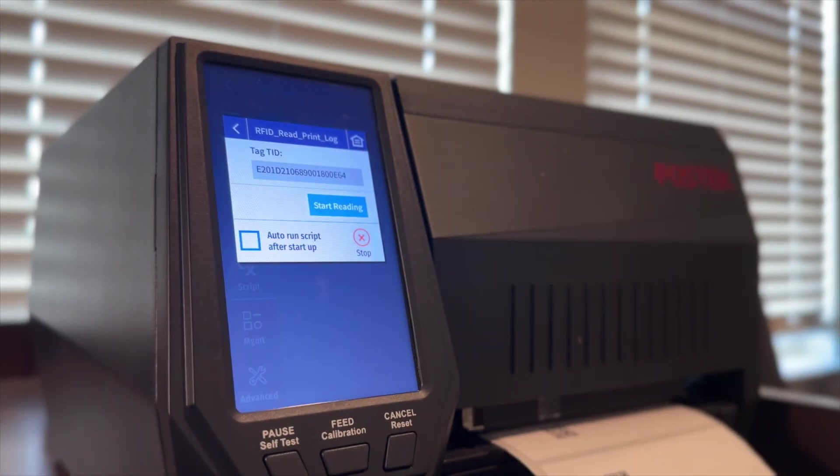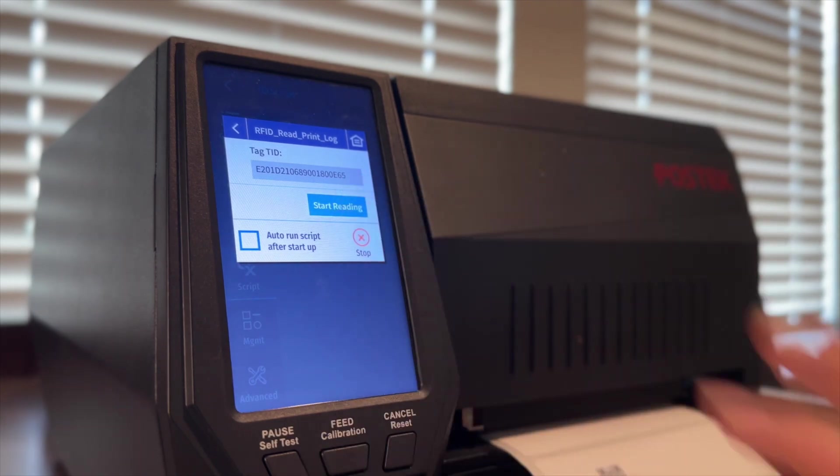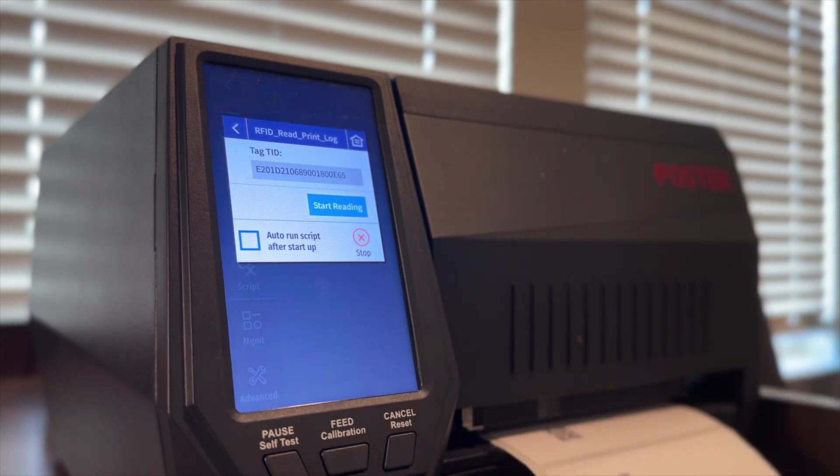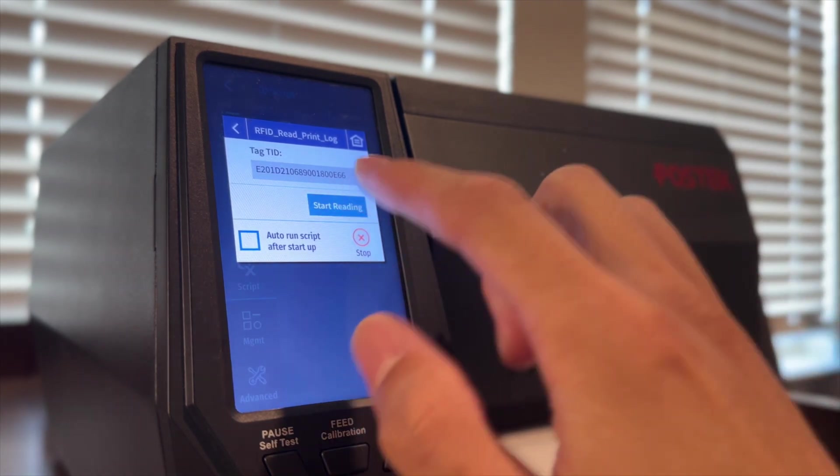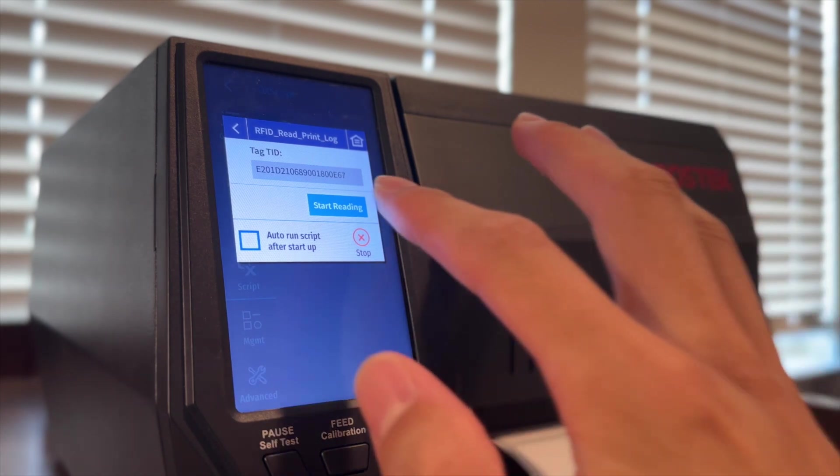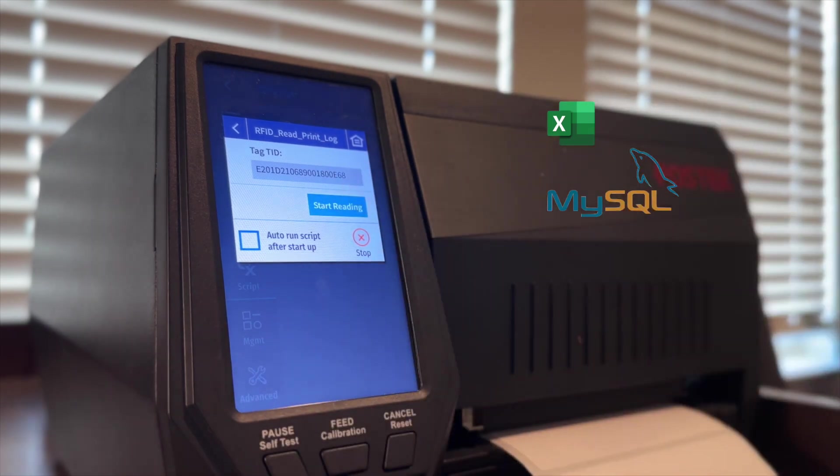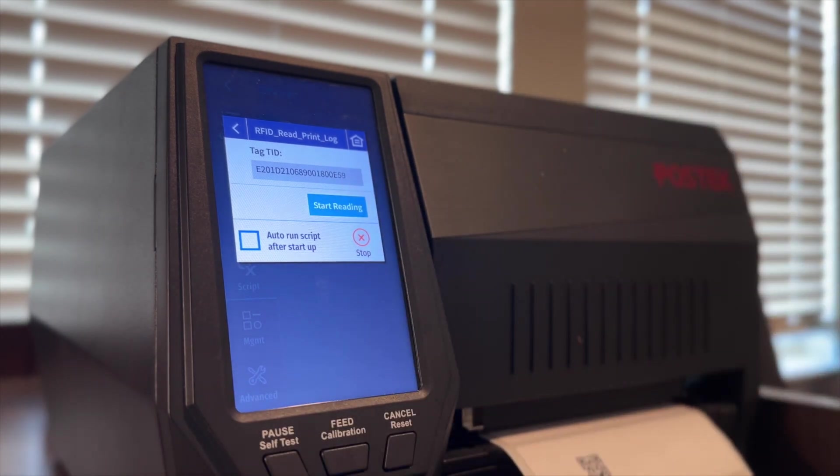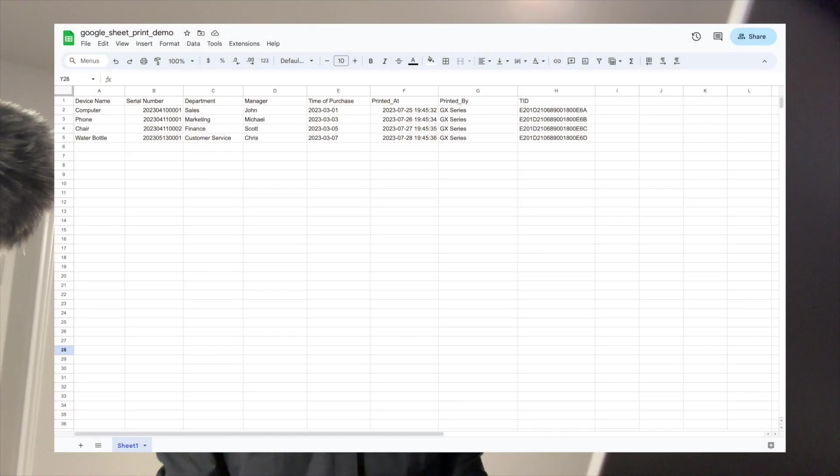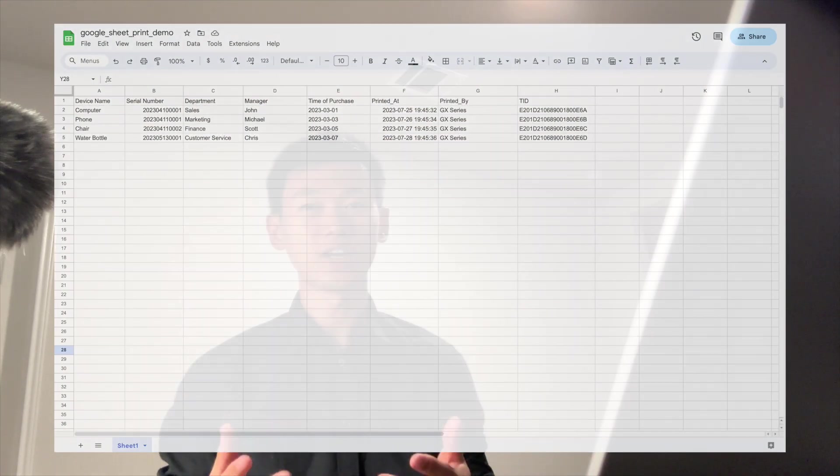Of course, displaying the TID on the printer's screen is not necessarily the most useful end result with that information. It would certainly be a great idea to take that information and log it into a database, or some kind of asset tracking software, to help us manage the information. I'll be showing you a very simple example using Google Sheets in the next episode, where we will take the information we just got here and log it into a Google Sheets document, so that we can have a better idea of exactly what data is printed to what RFID tag in real time.